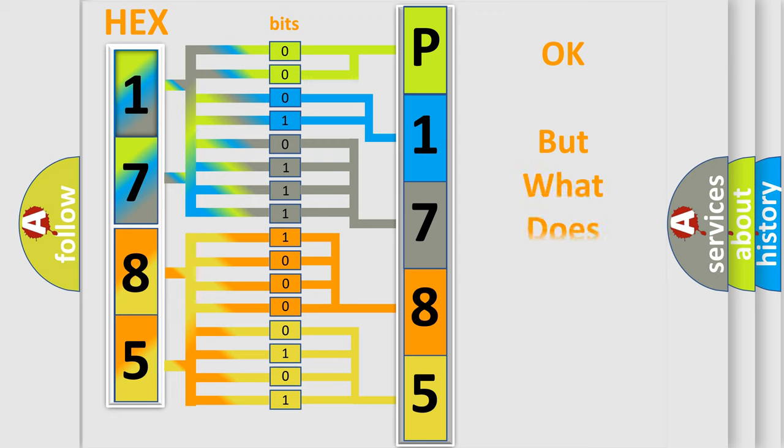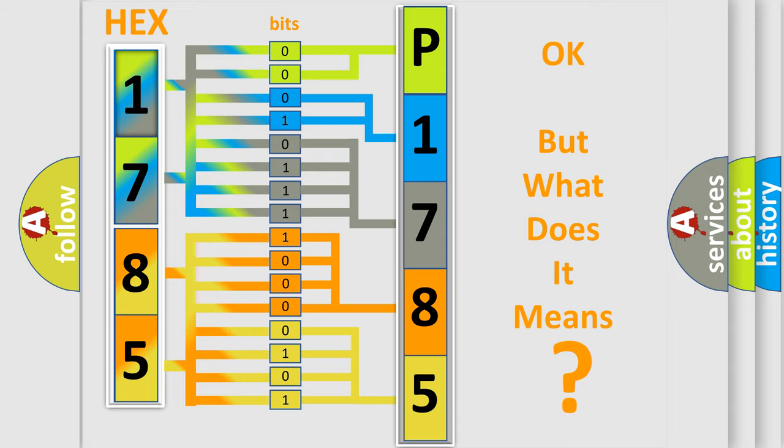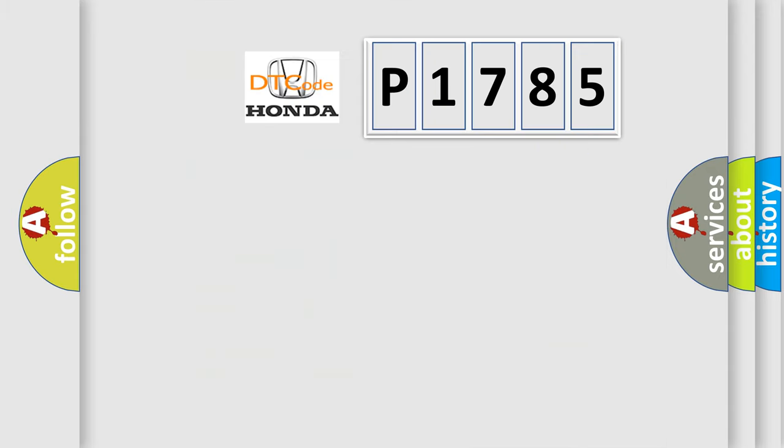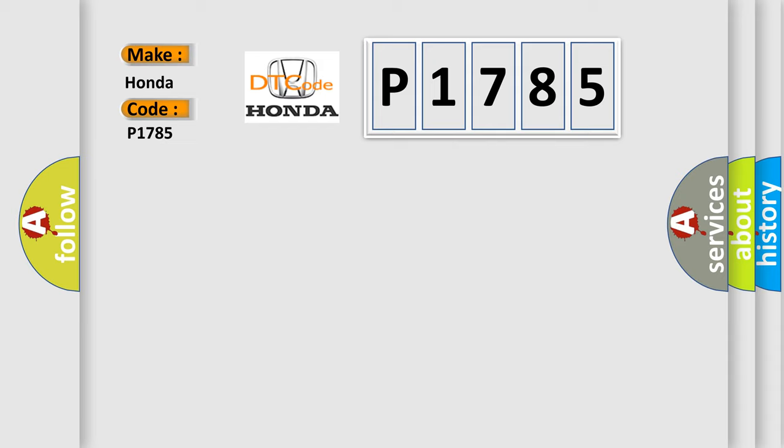The number itself does not make sense to us if we cannot assign information about what it actually expresses. So, what does the Diagnostic Trouble Code P1785 interpret specifically for Honda car manufacturers?